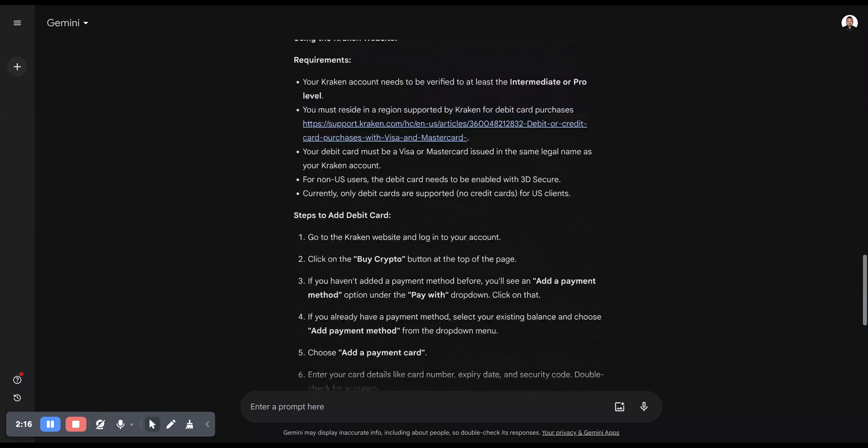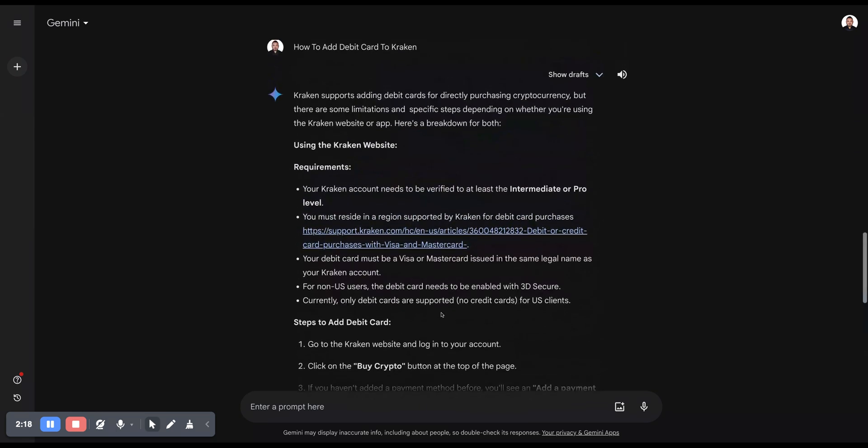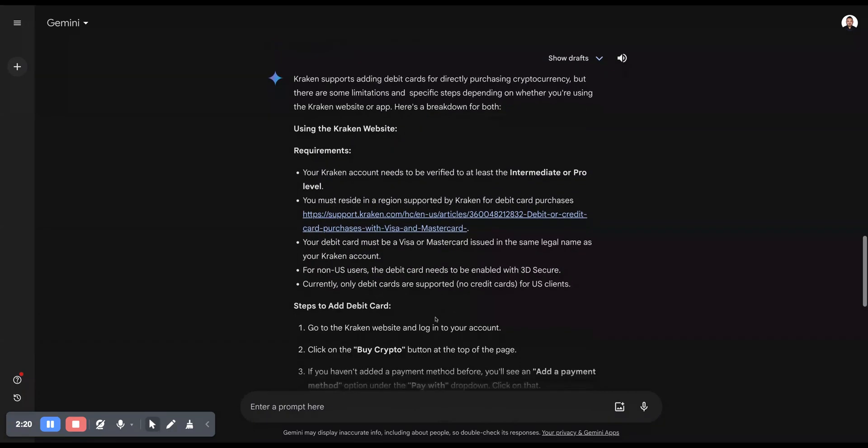So follow these steps to successfully add a debit card to Kraken. I will also leave the support page in the description below so you can check out which region is supported. Thanks for watching and see you in the next video.